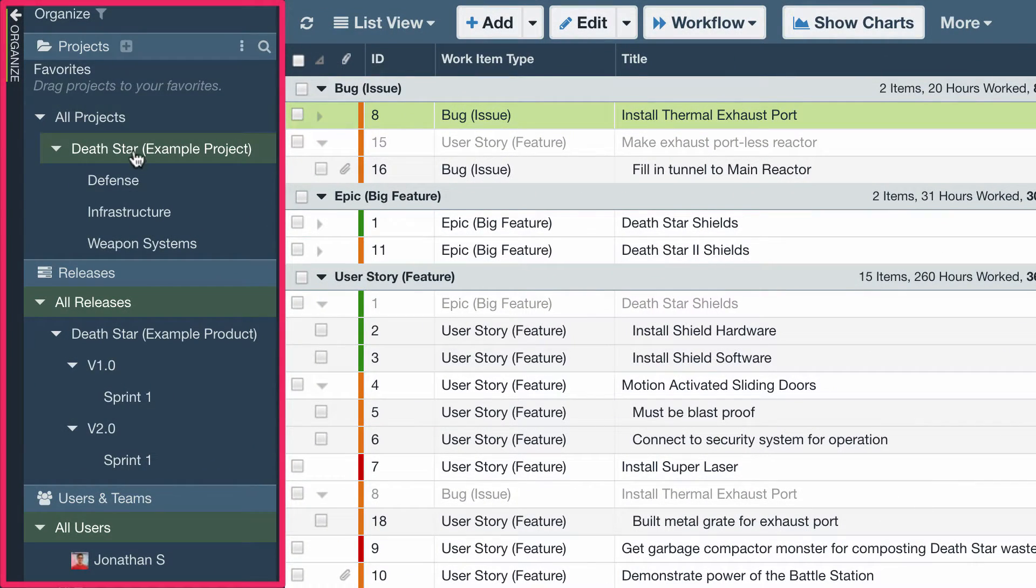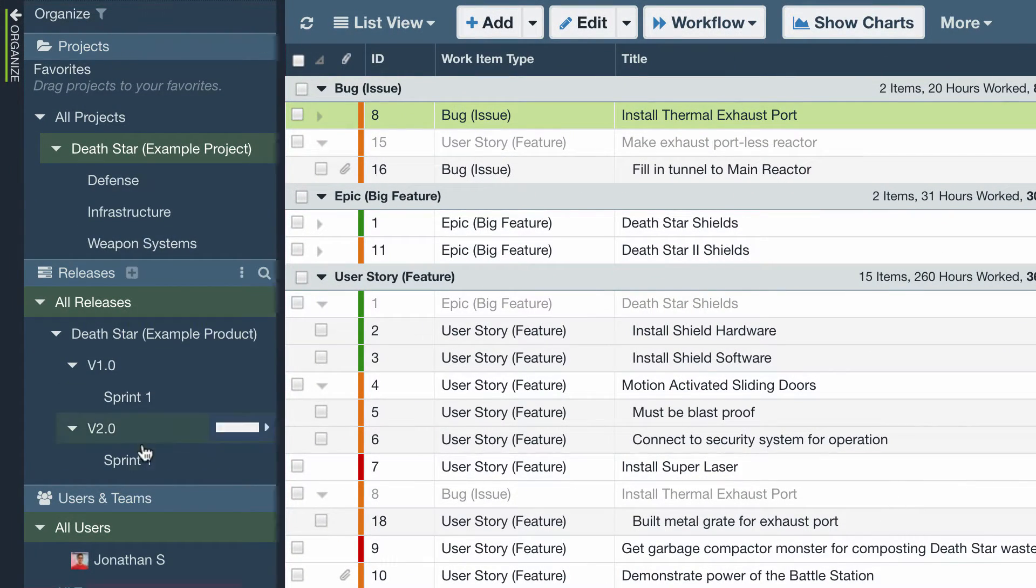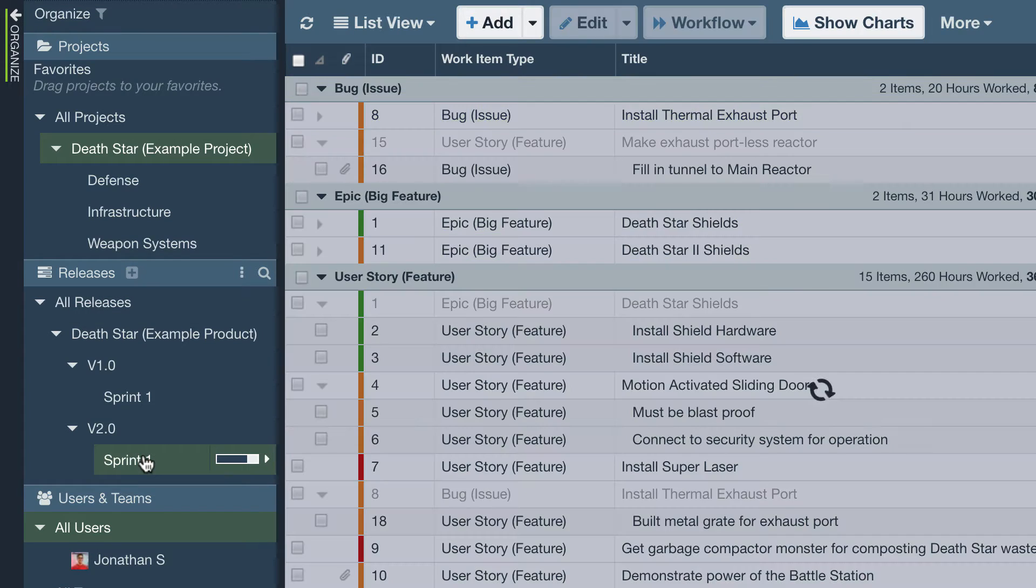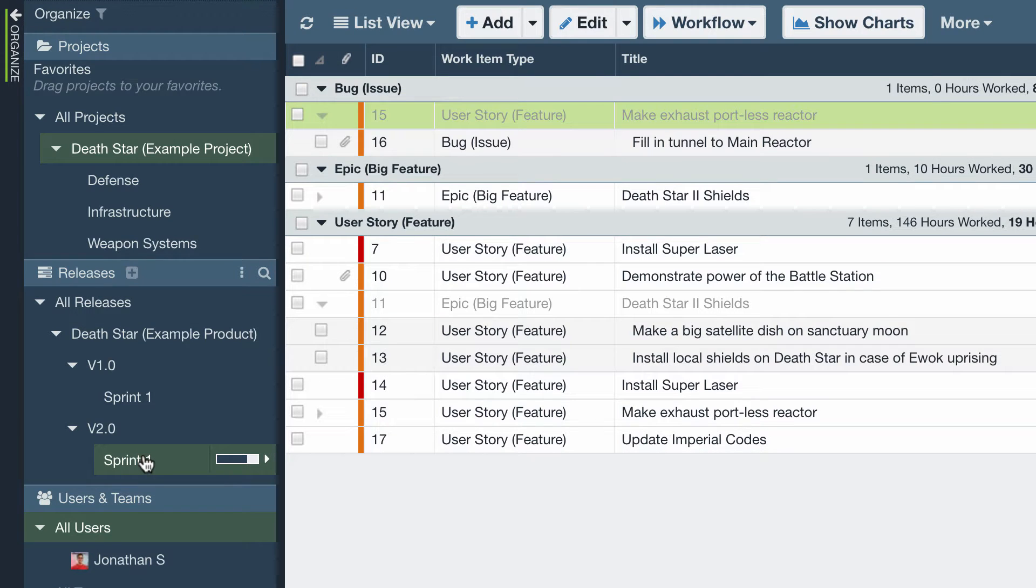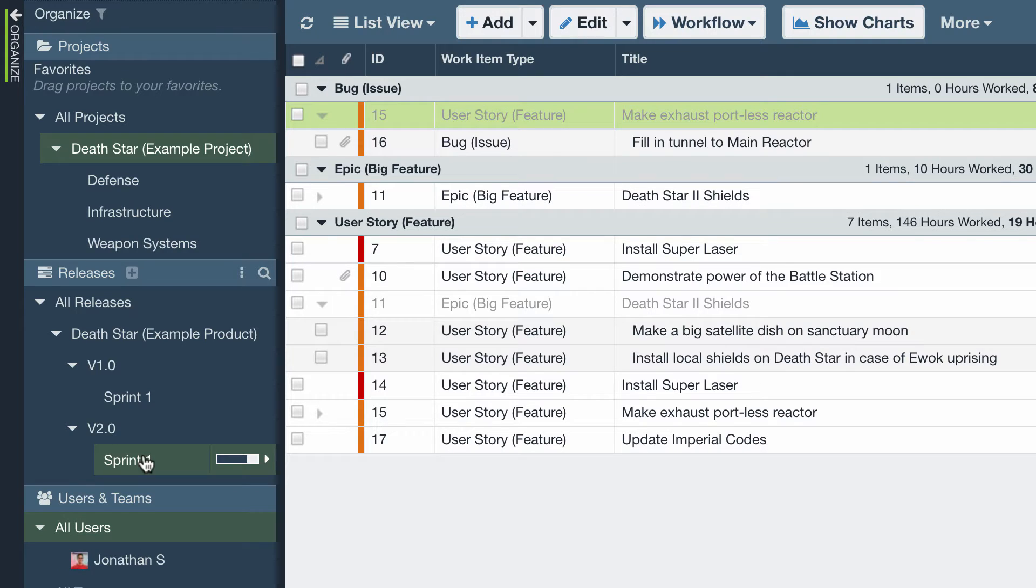First we have the Organize panel on the left which acts as a filter for what you see in the workspace, and it also defines the structure of your projects, releases, users and more.